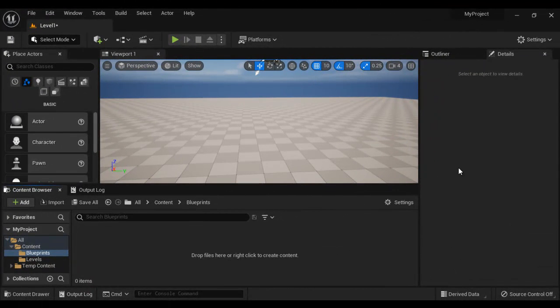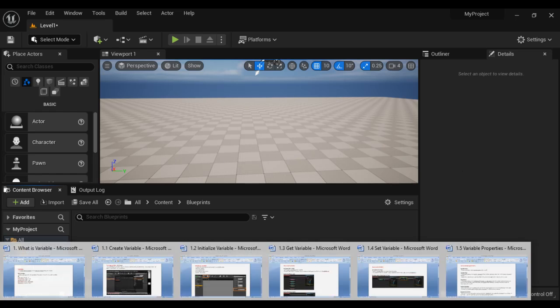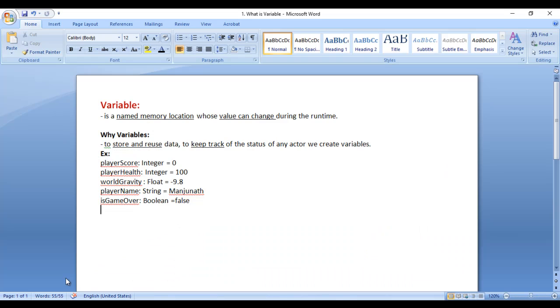Hello friends, welcome to Unreal Blueprints Video Tutorials Series. In this video tutorial, I would like to discuss Variables in Blueprint.